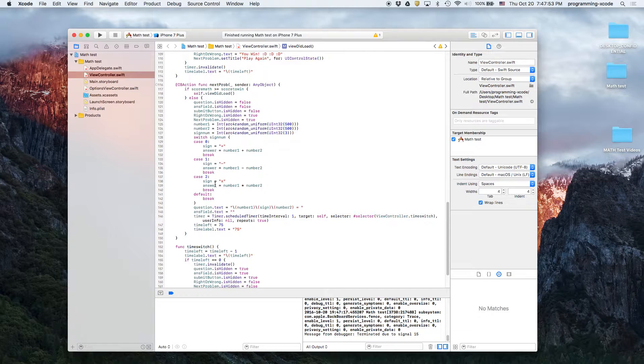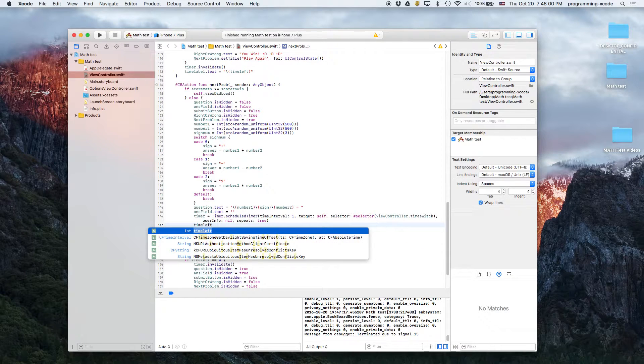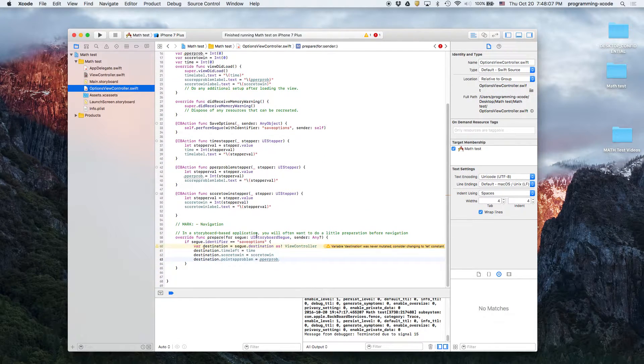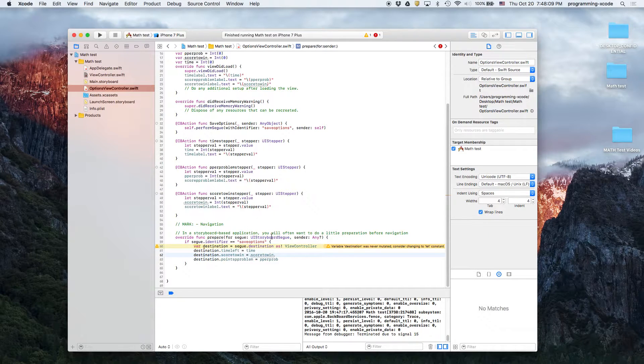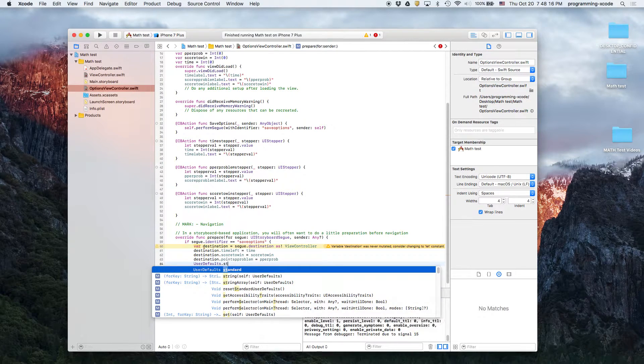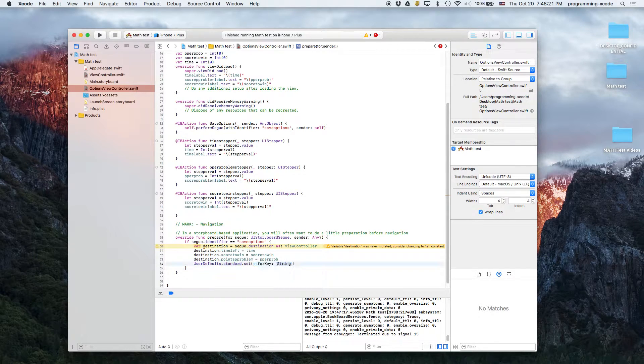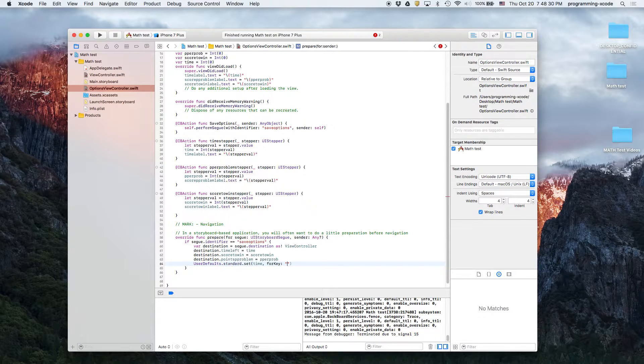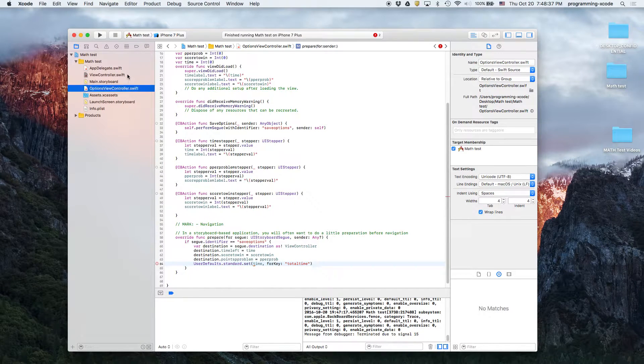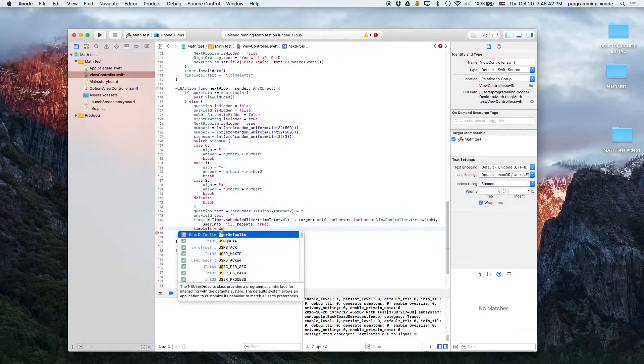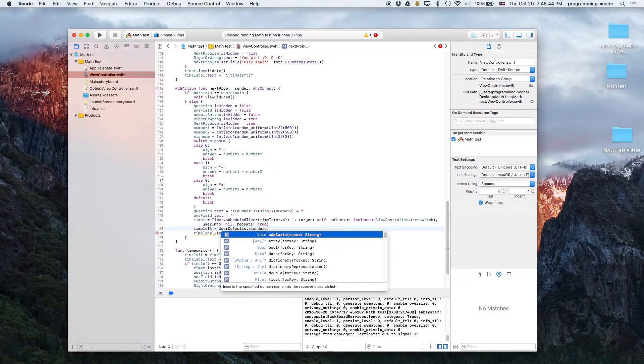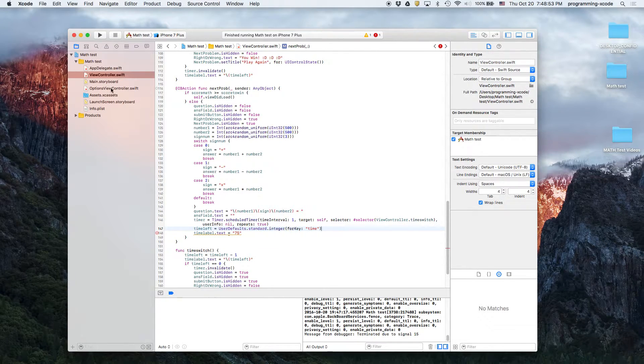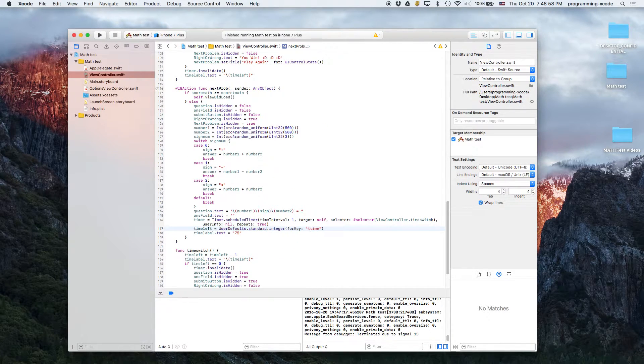I'm going to go back to options view controller and I'm actually going to say user defaults dot standard dot set. We're going to set an integer such as time for key. The key is total time. Even though we already get it the first time, the second time it's going to continue off the previous. So we say time equals user defaults dot standard dot integer, and key is time.